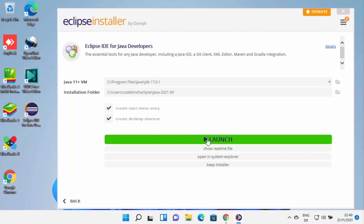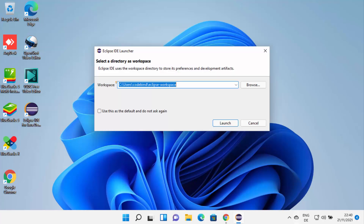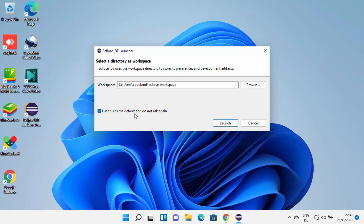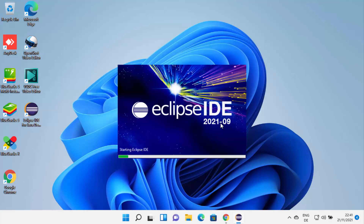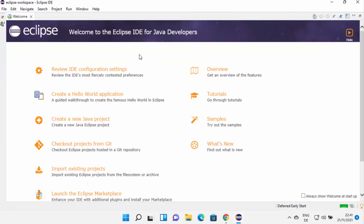Let me click on the launch button, which is going to launch Eclipse on my Windows 11 operating system. For the first time when you start Eclipse IDE, it's going to ask you to provide the workspace folder — this will be the folder where all your Eclipse projects will be saved. If you don't have a good reason to change this location, just leave it as default. You can also check the checkbox that says 'Use this as the default and do not ask again' and then click on launch. Once Eclipse IDE is launched, it's going to look like this.